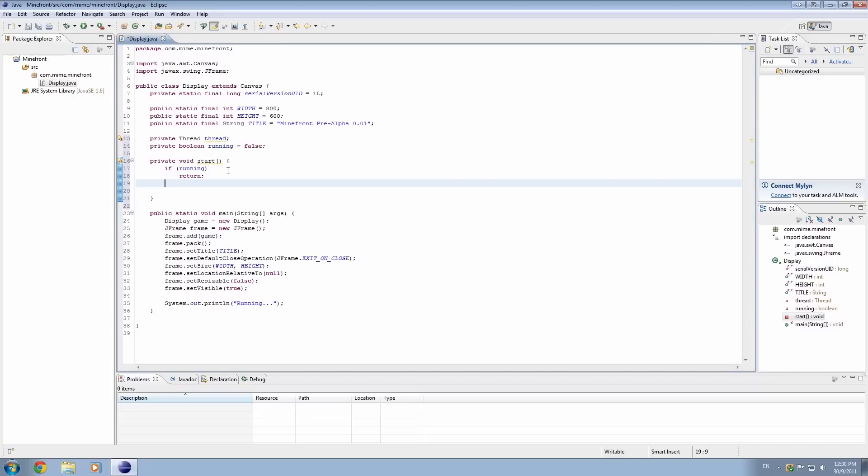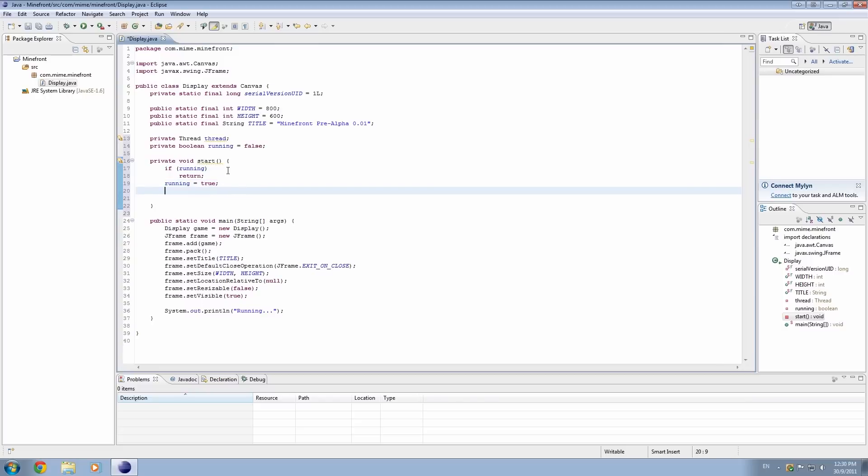So if it's not running, then set running to equal true, because we want it to start running. And the most important thing probably is to actually initialize the thread, and the way we do this is we go thread equals new thread, this.